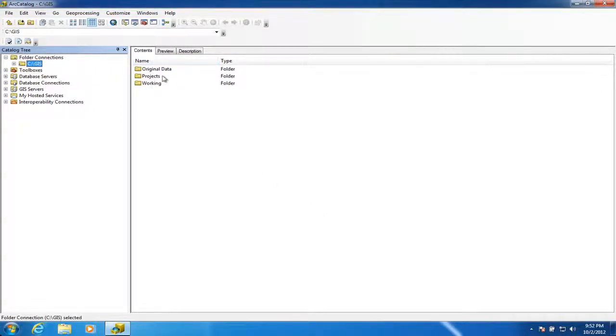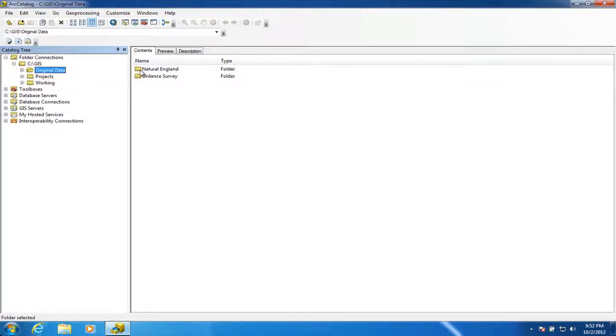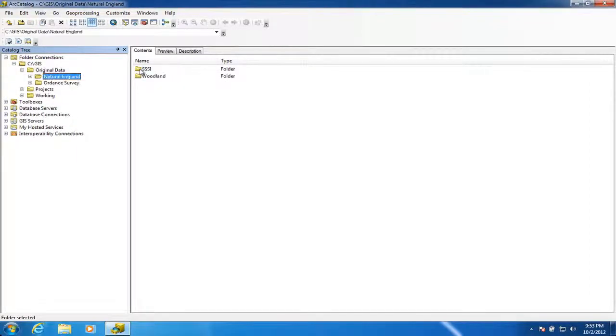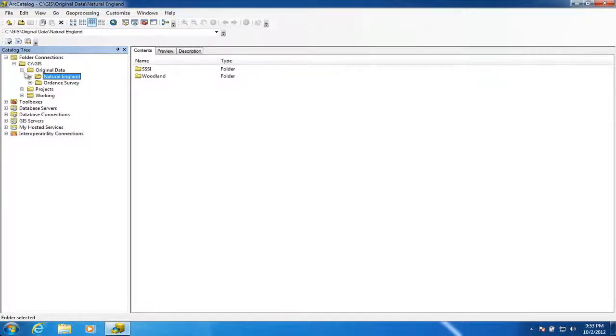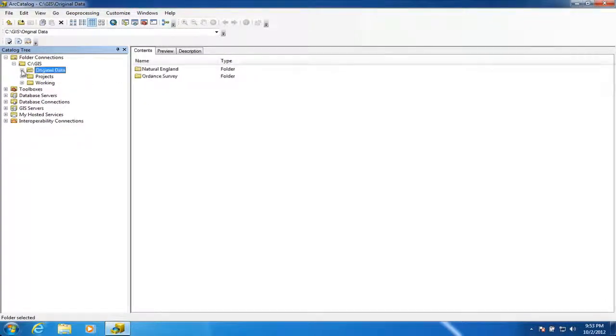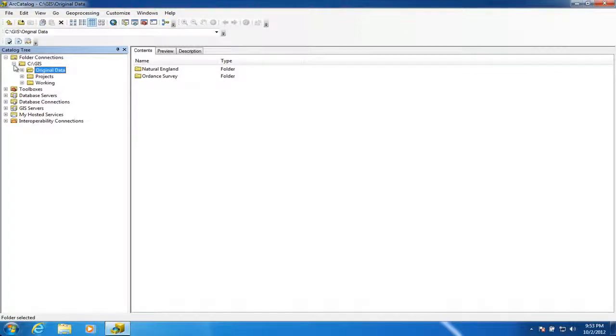Those are the folders that we've already created. If we drill down, we can find the subfolders that we created, and we can drill down again and see those. If we want to get back, we just click or hit the minus, and again the minus, and it'll take us back to the beginning.